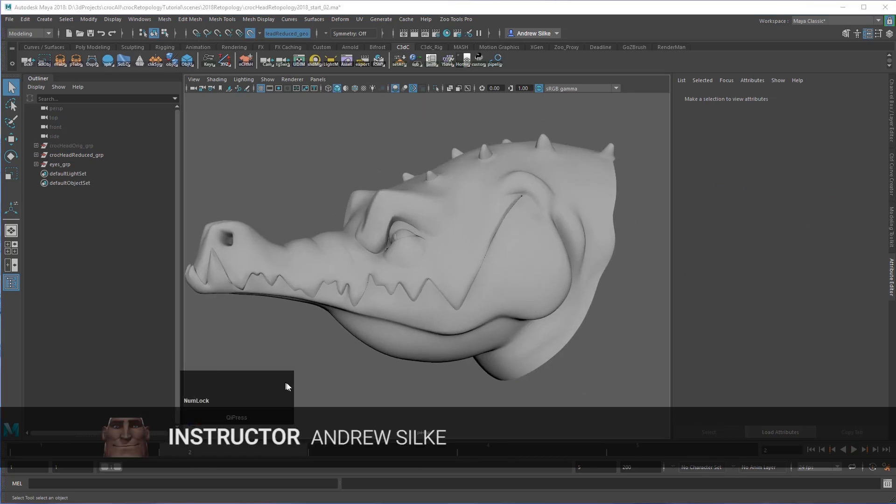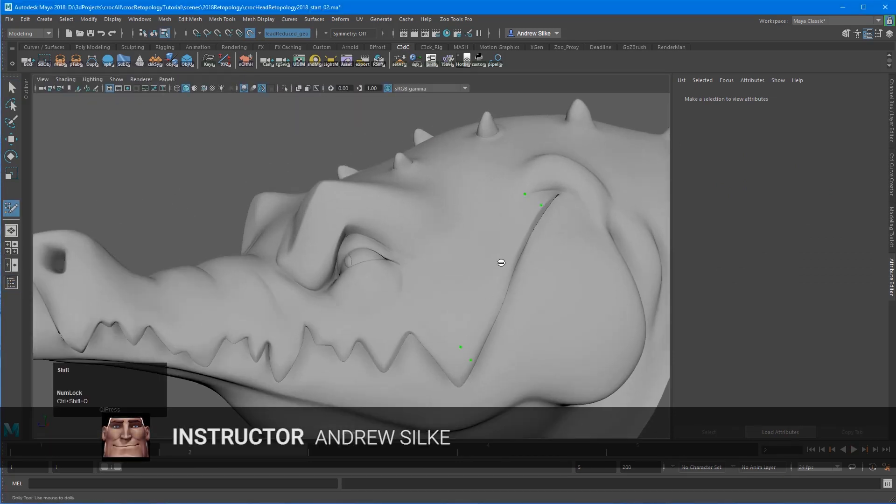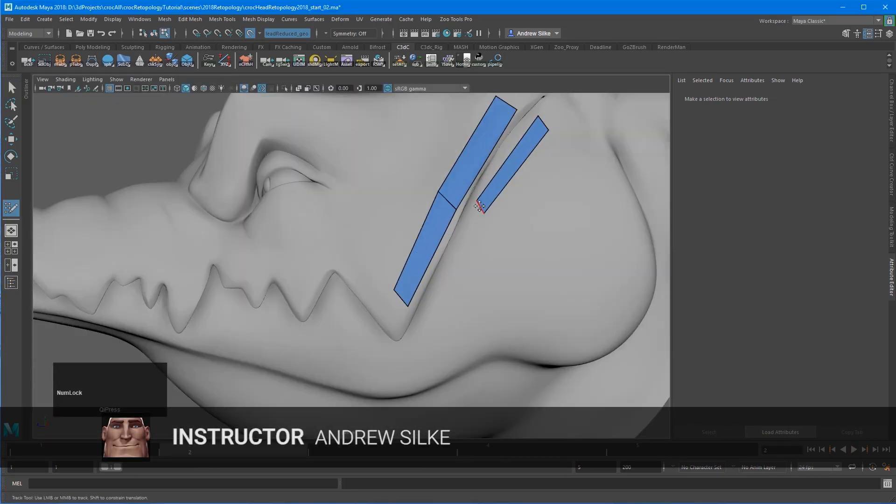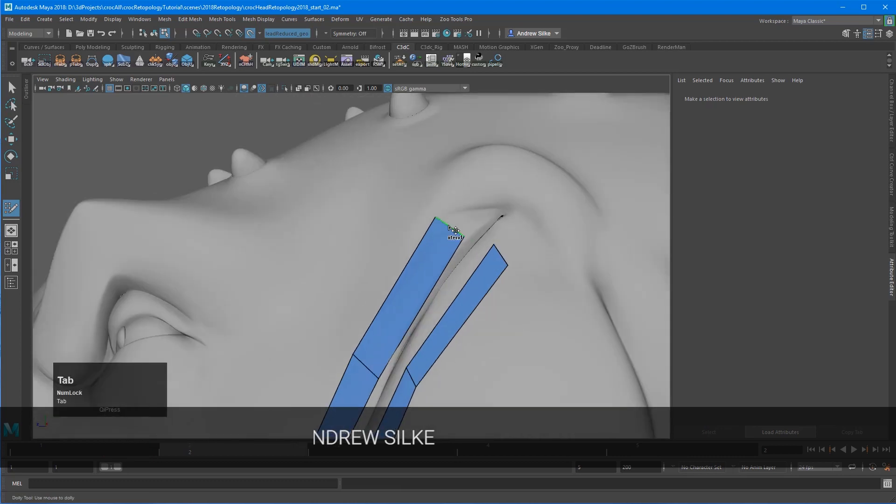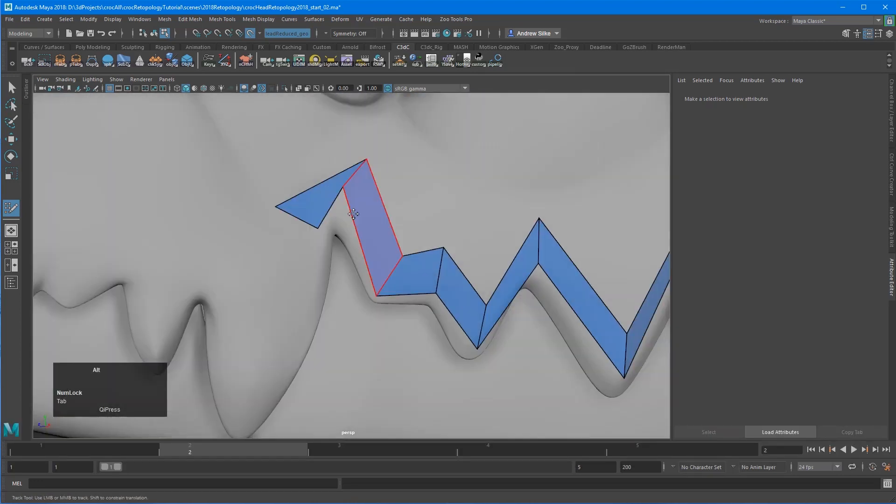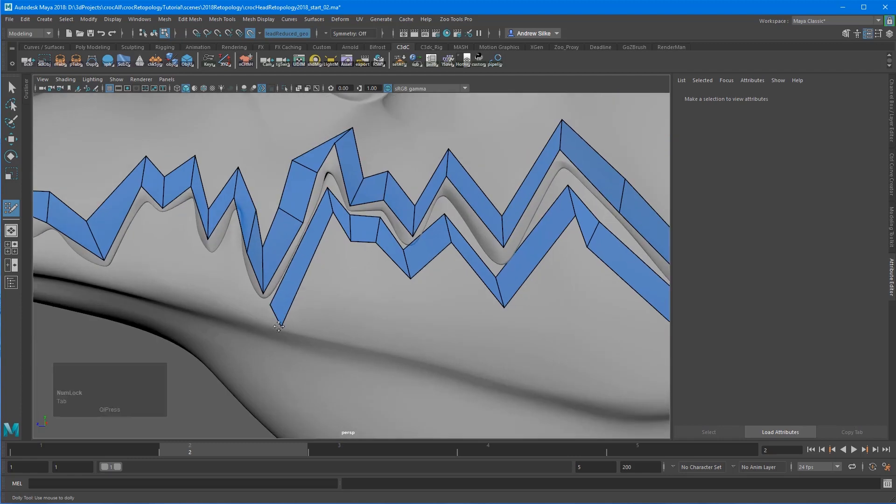Getting started with a decimated mesh—this would ordinarily be from ZBrush, but in this case I had already completed the model, so I thought I'd demo it again in 2018 with the new tools. We're just decimating or triangulating the final croc mesh.